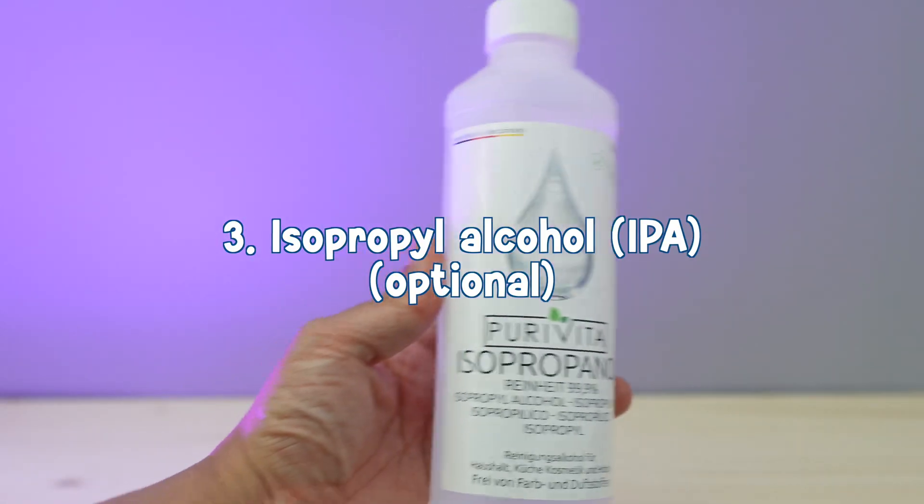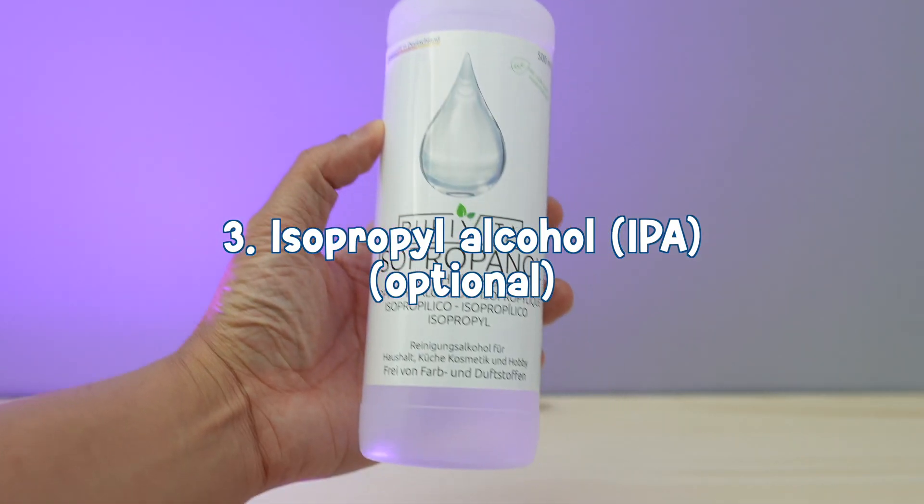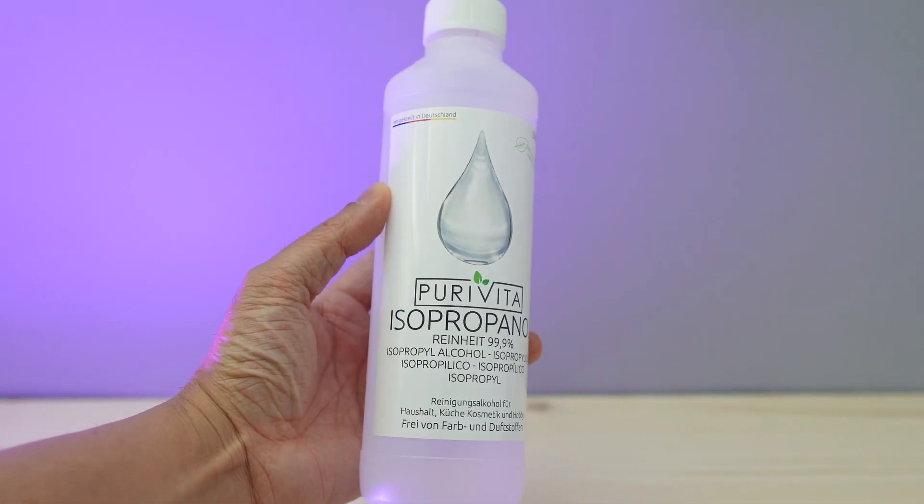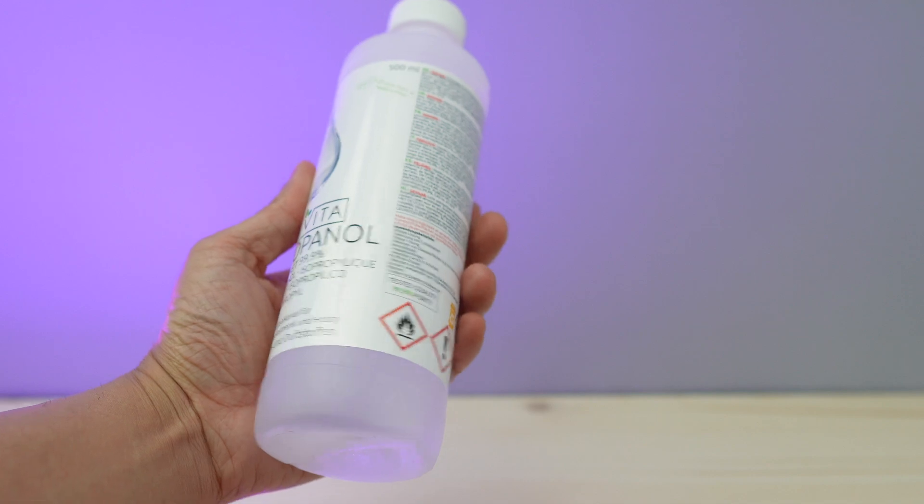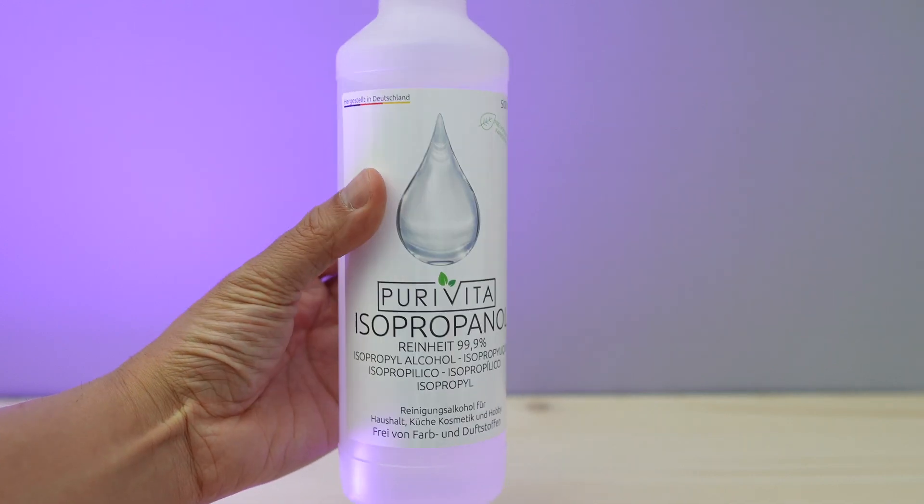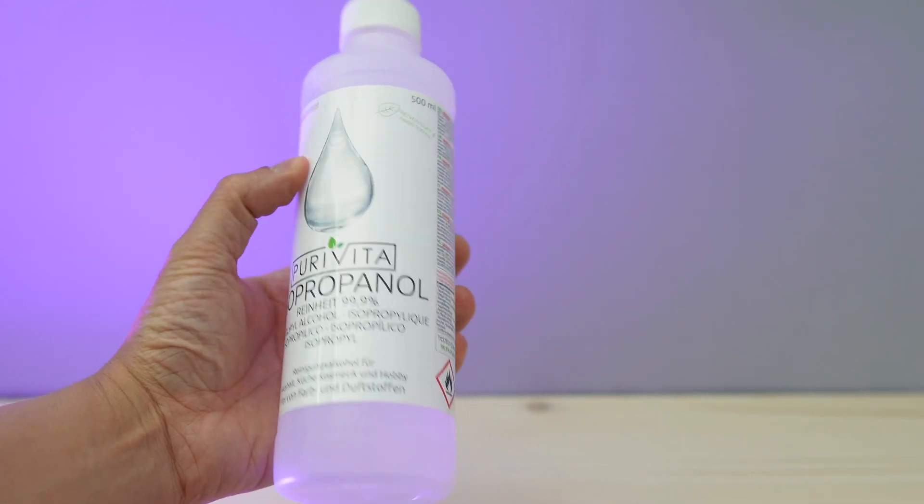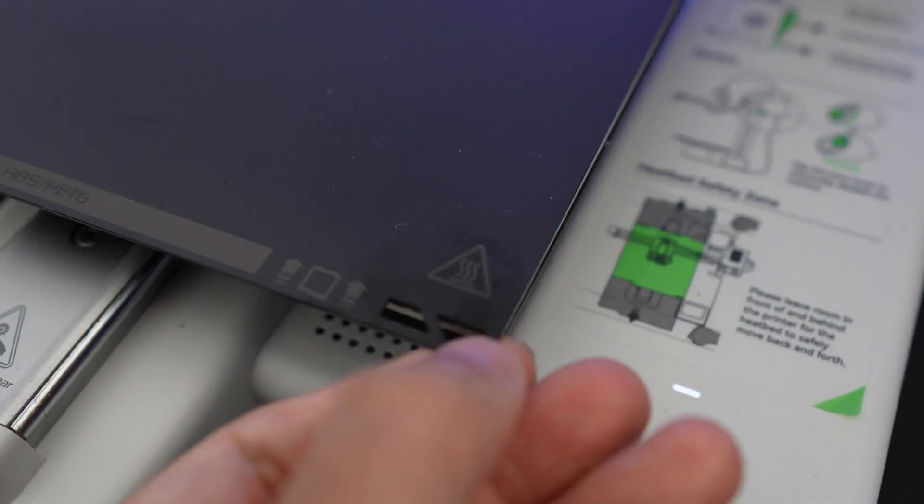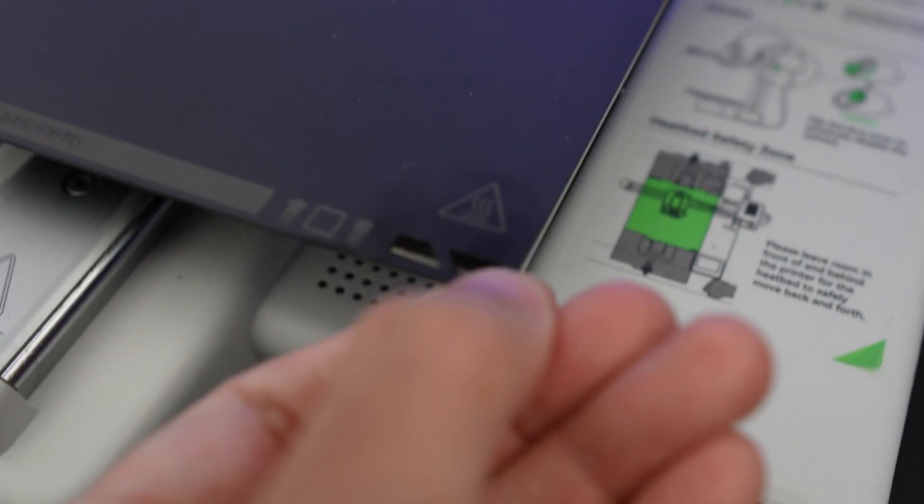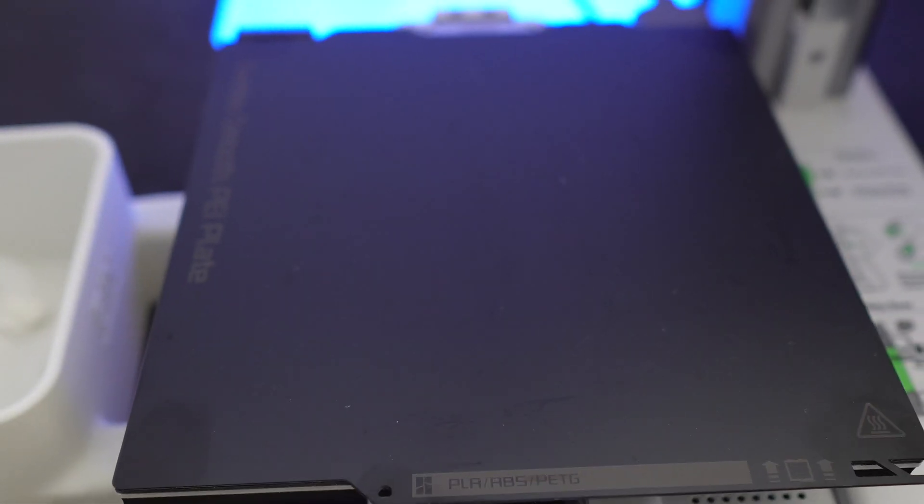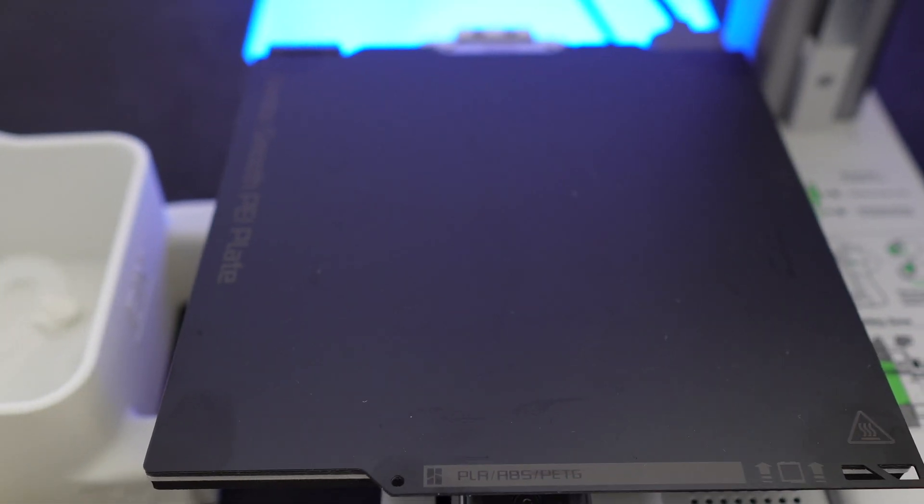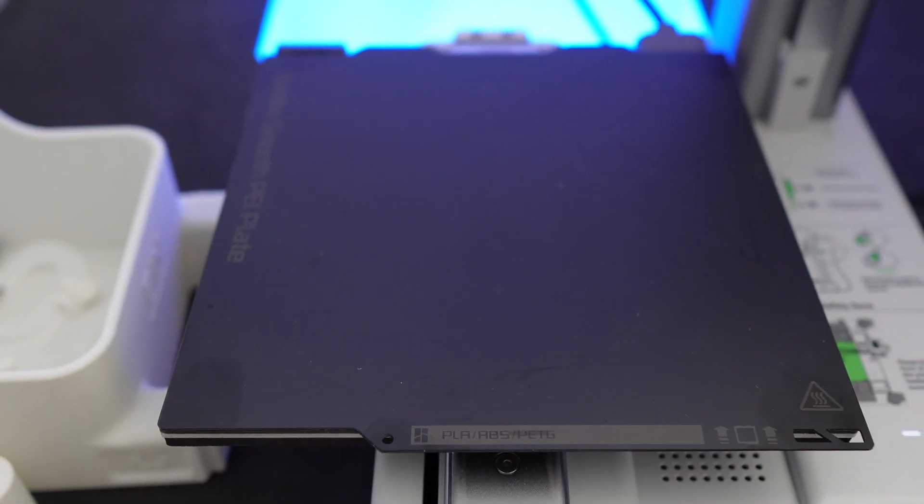The next one is the isopropyl alcohol. IPA is a great solvent you can use to break up grease which usually builds up on your plate, for example by frequently touching it. You want a clean plate to have better bed adhesion, so it's a good practice to clean the plate from time to time.